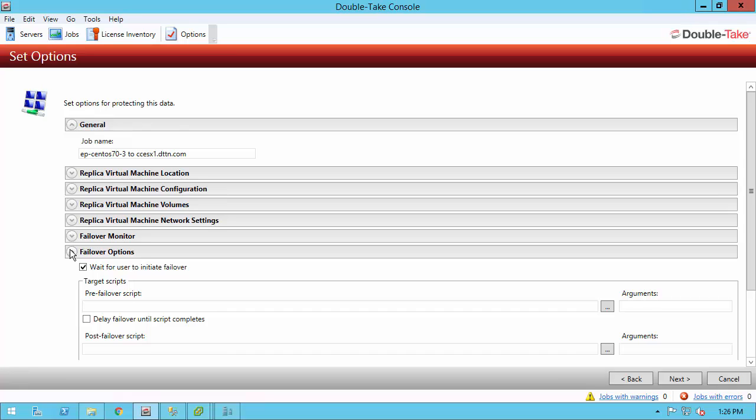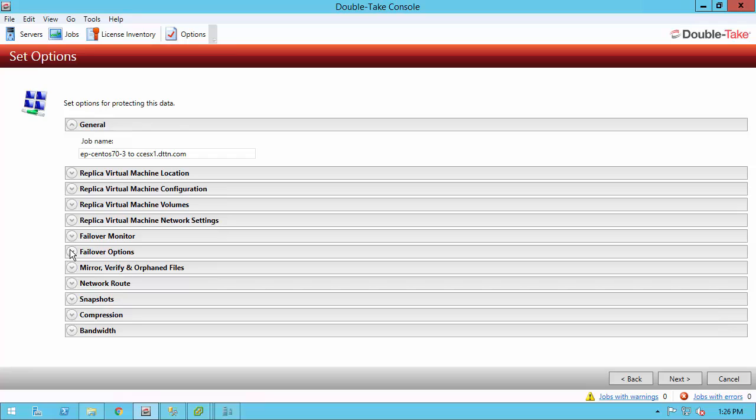Under failover options, we have wait for a user to initiate failover. This is the reason you're prompted for intervention when a failover condition's been met. Uncheck this and it does an automatic failover, but I highly recommend if you're going to uncheck that, make that failover monitor a lot higher to take into account any server restarts or temporary network outages. You also have the ability to run scripts. You want these scripts to be on your appliance server. The pre-failover script will run before the reboot. The post-failover script will run after. We can also specify other things such as the network route, snapshots if I want to. Snapshots will be vSphere snapshots that are going to be taken. I can specify compression, bandwidth controls, and we even have encryption as a server property if you need to set that.